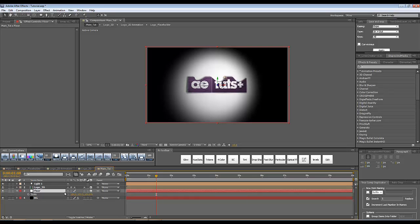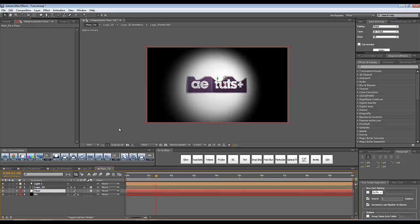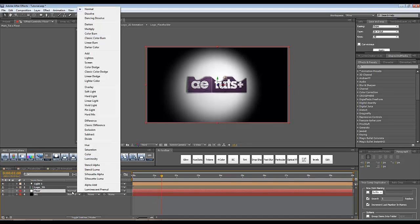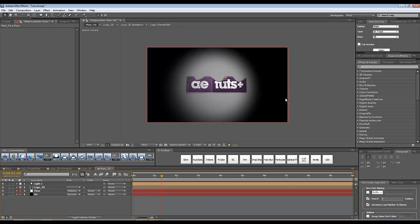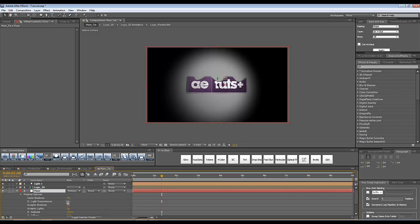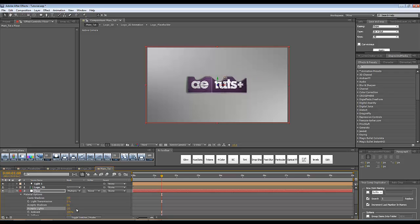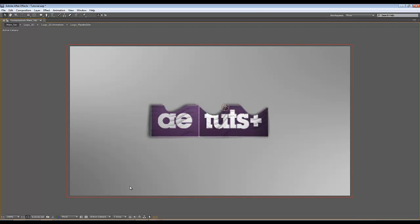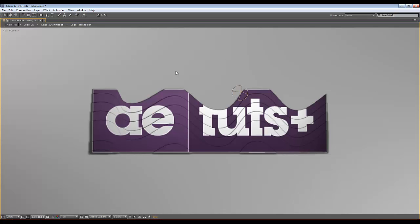I'm going to scale up the floor — press S to reveal the scale property. I don't want to see all the shadow around my logo, so I'll press F4 to reveal blending modes and set the floor layer's blending mode to Multiply. The floor doesn't disappear because it accepts light. I'll double-click A on the floor layer, find the 'Accept Lights' option, and click to set it to off. The floor disappears from our composition — we have our logo sitting on an invisible floor, casting shadows and animating in 3D space.